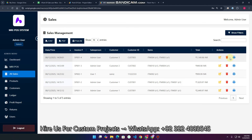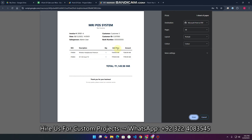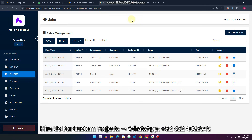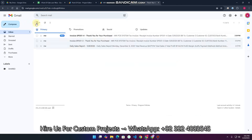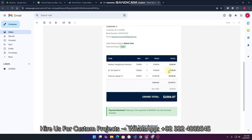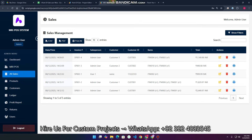If a customer wants a print of their previous month's invoice, you can simply click on the invoice icon and print the invoice for that specific date. Also, when you record a sale, if the customer's email is saved in the system, they will automatically receive the invoice on their email.